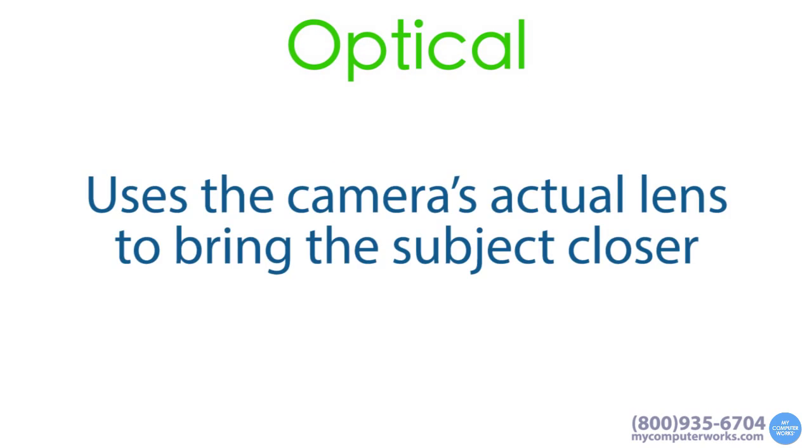Optical zoom uses the camera's actual lens to bring the subject closer, much like a magnifying glass or, quite literally, like getting physically closer to the subject.